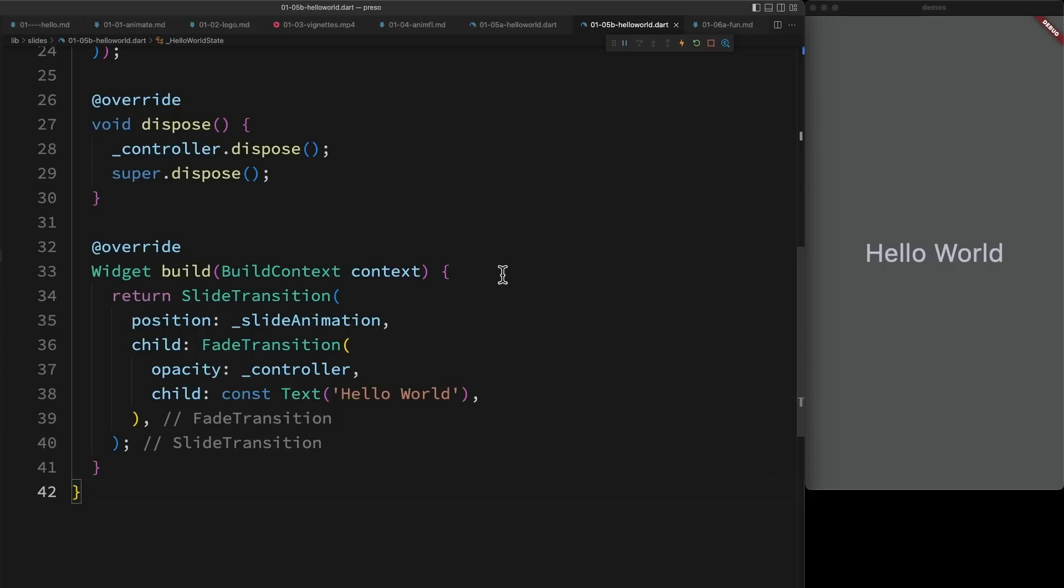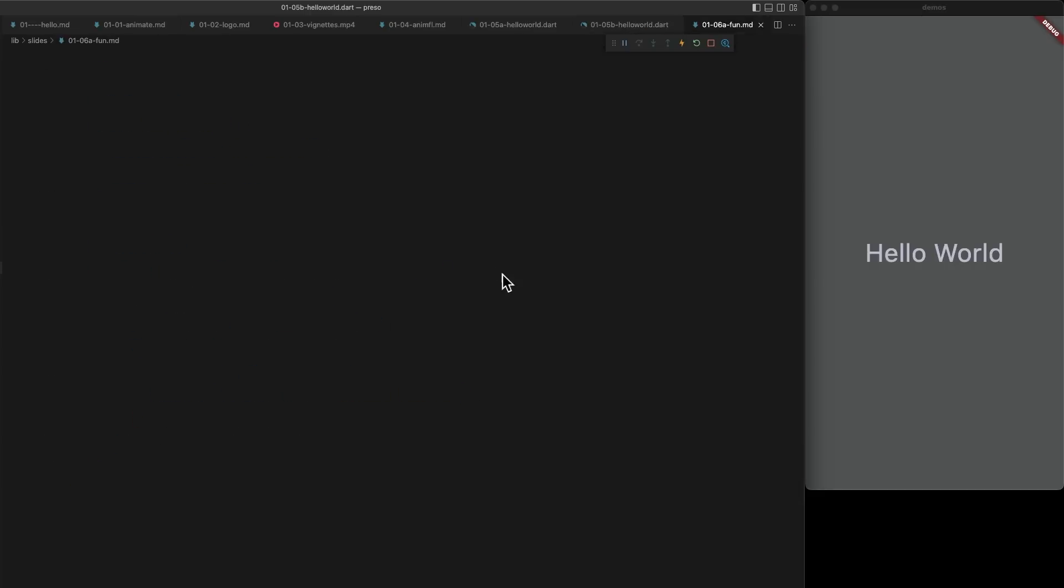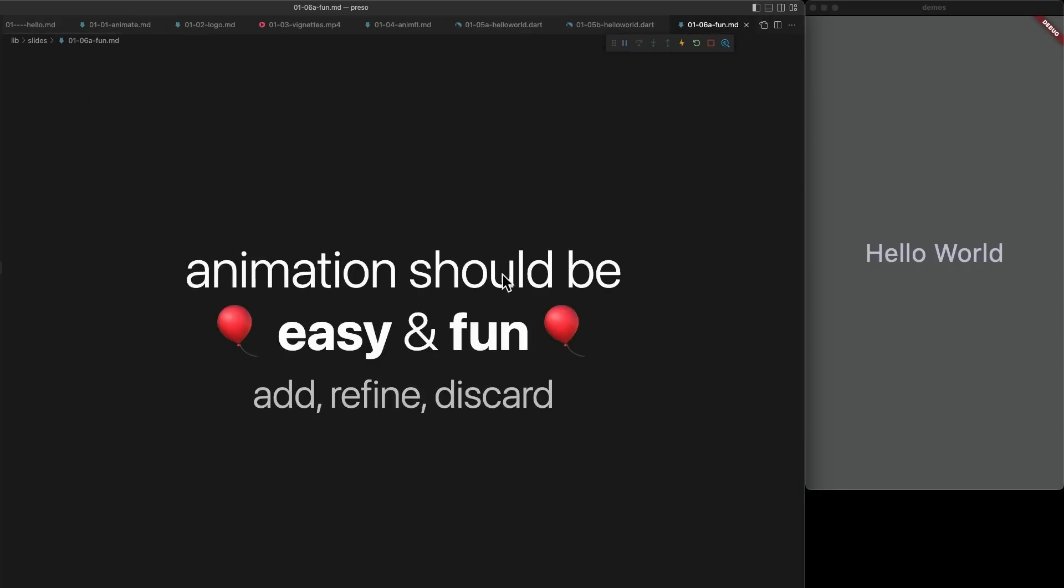Now there are some simpler, more concise ways to do this in Flutter, but they all come with their challenges. And I really believe that animation should be fun. It should be something that you can easily add, play around with, refine, and if it's not working, it should be really easy to discard as well.